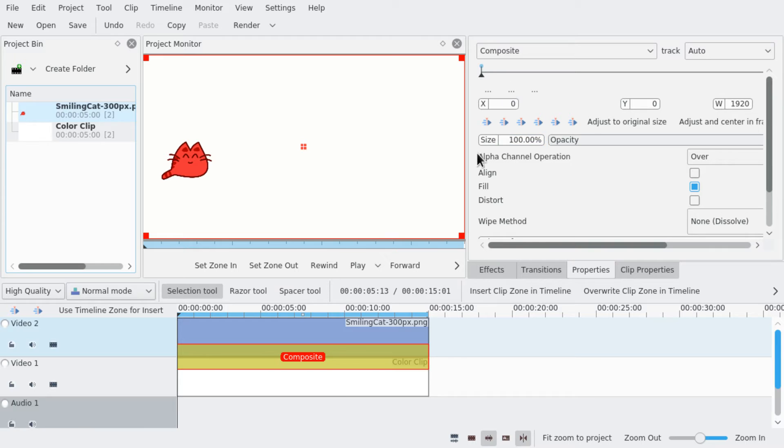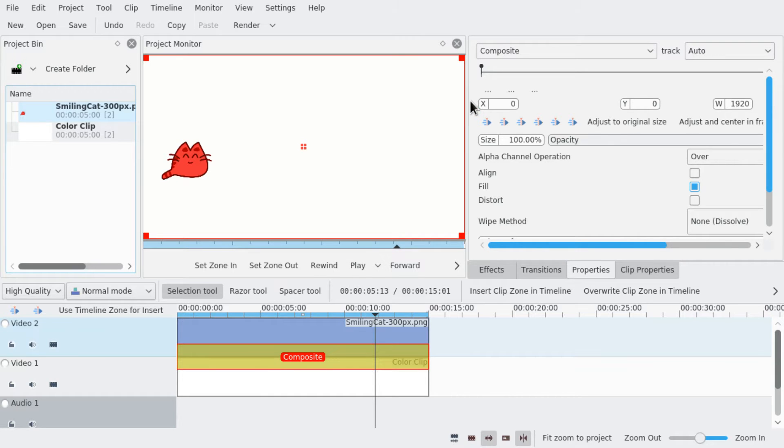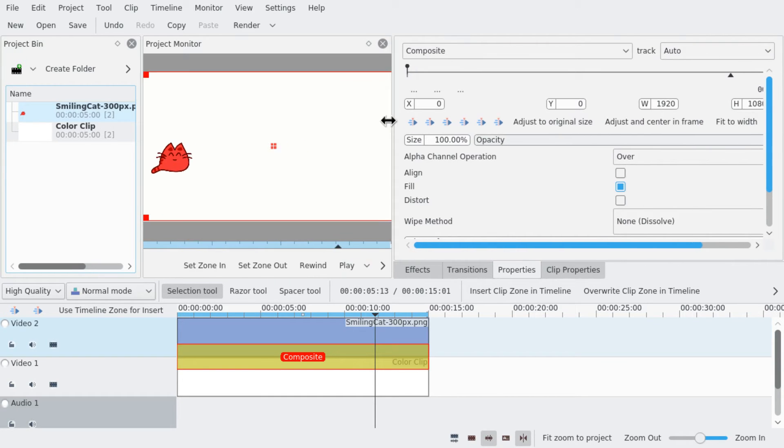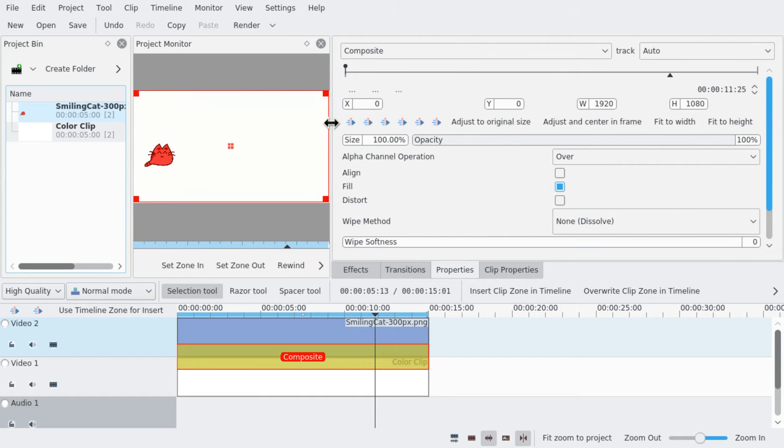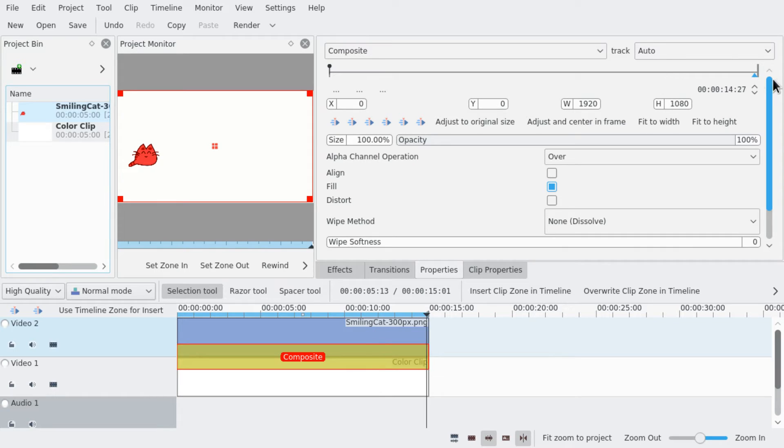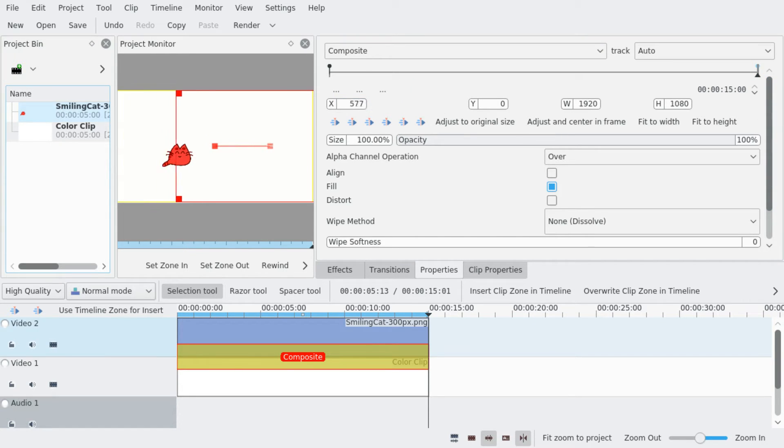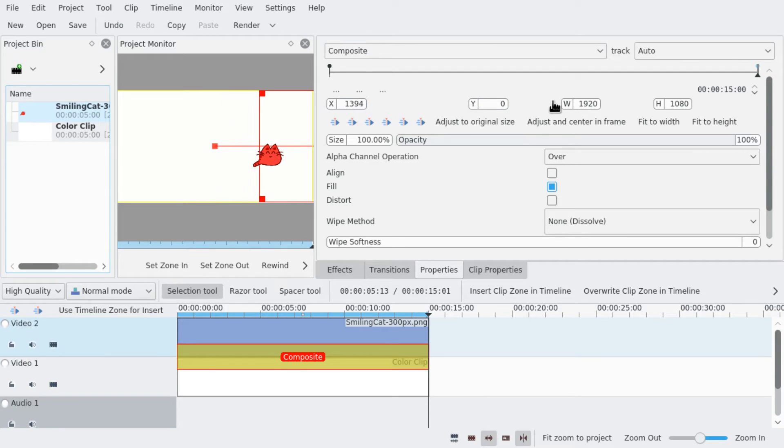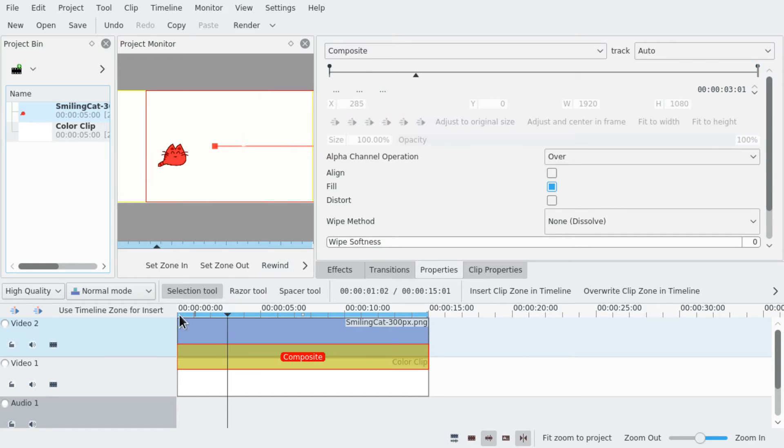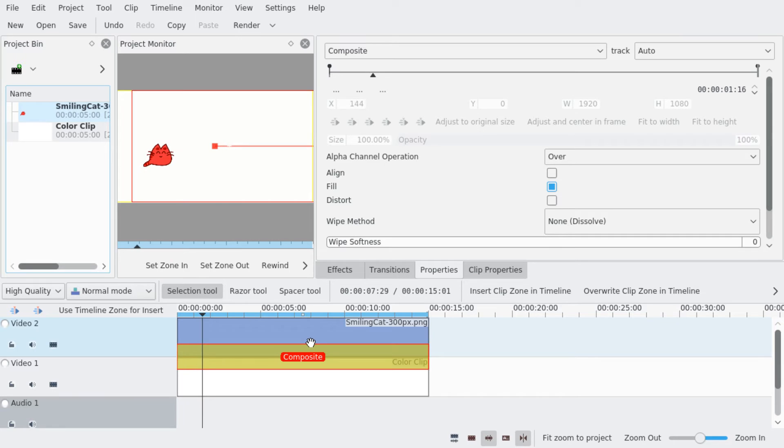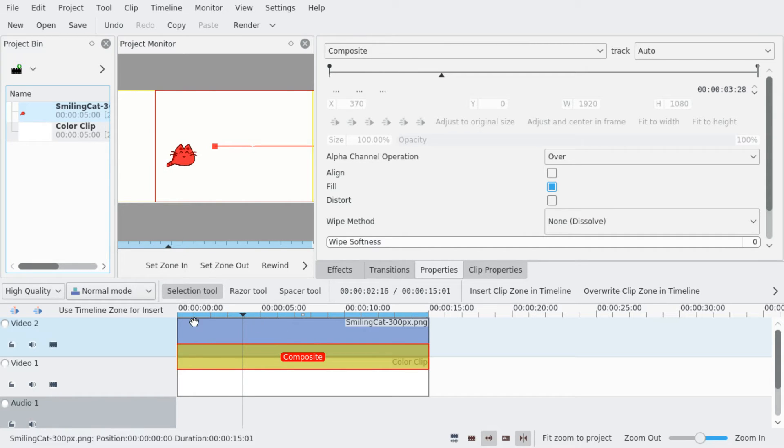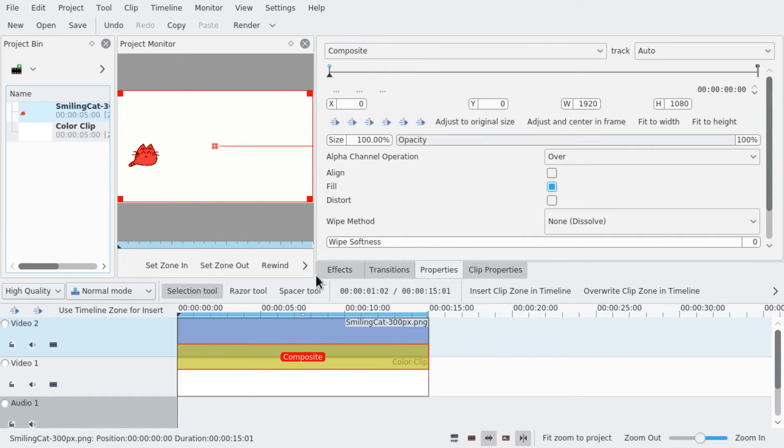So what you would do is have your starting keyframe and then go to the end of the animation. Add another keyframe and just decide where. Let's use a slider. Just going to move it to where you would want it to be at the end. And then it gets animated. So I'm just going to render that.